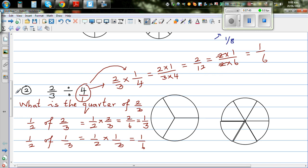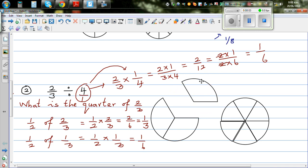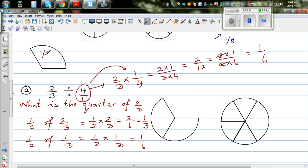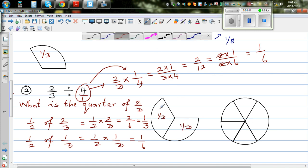Let's understand this with a diagram. We want to find a quarter of 2 thirds. Here the shape is divided into thirds, and this one into sixths. A quarter of 2 thirds is 1 sixth. This is 2 thirds. If you do half of it, you get 1 third. So half of 2 thirds is 1 third.